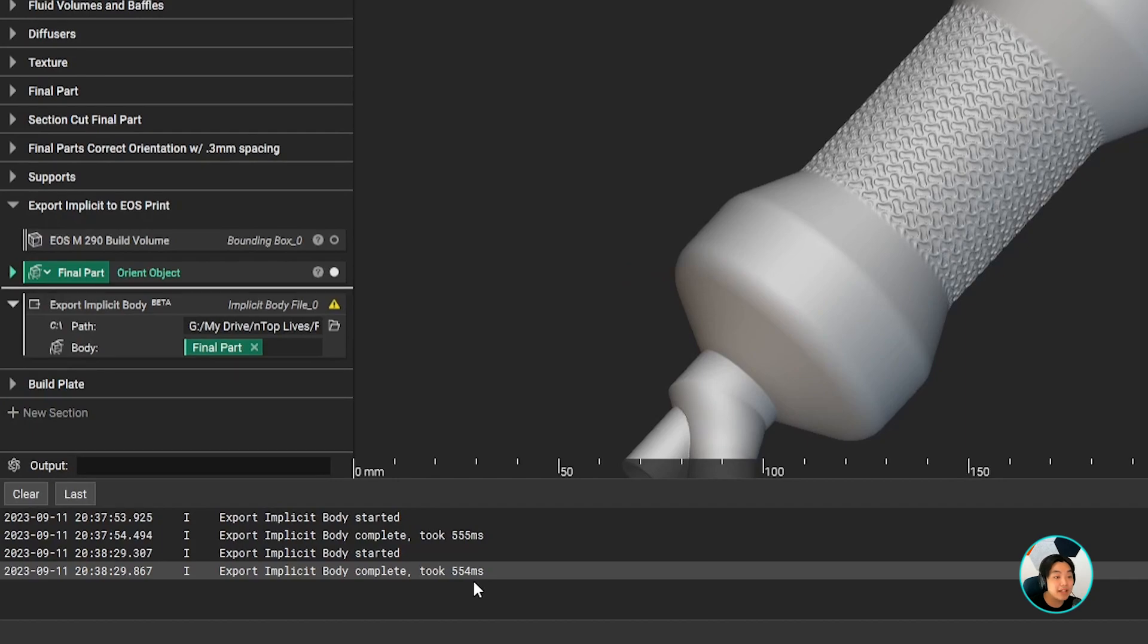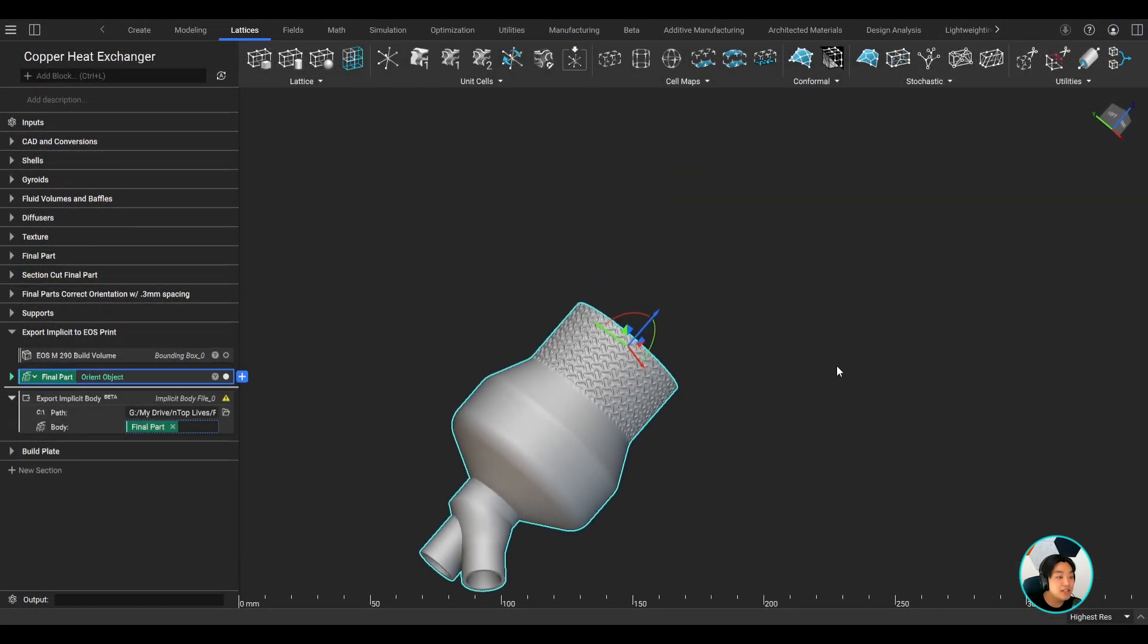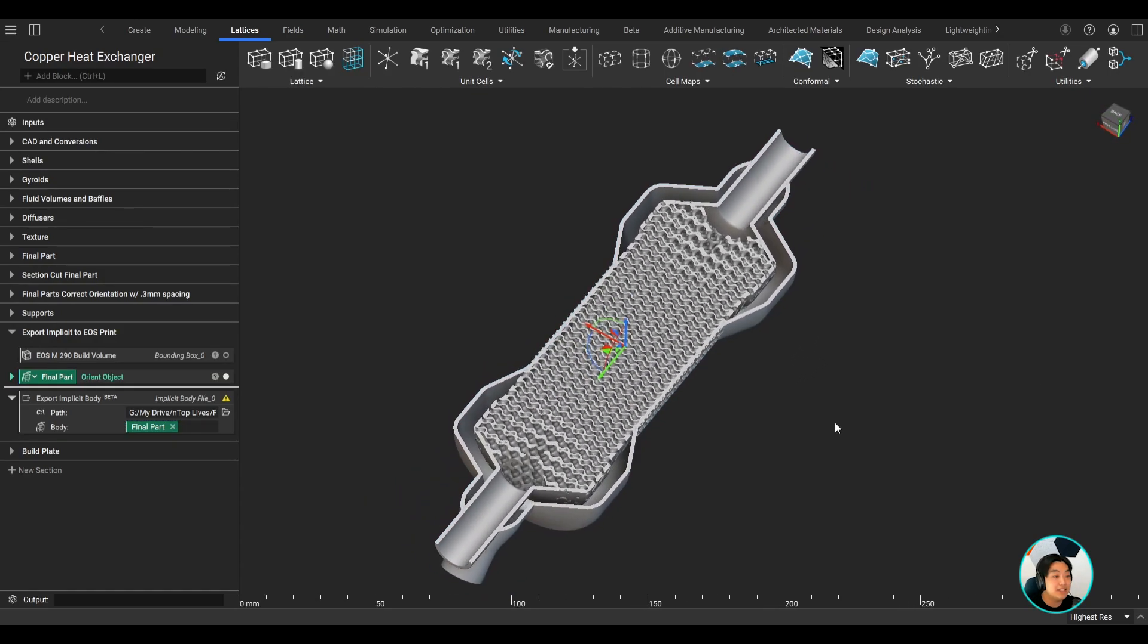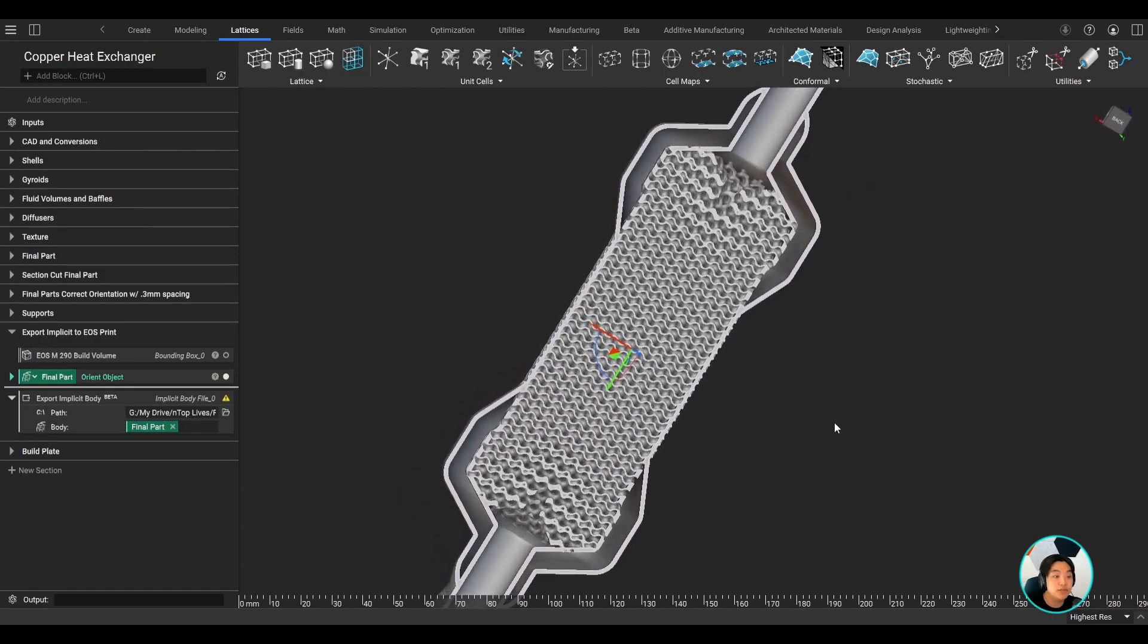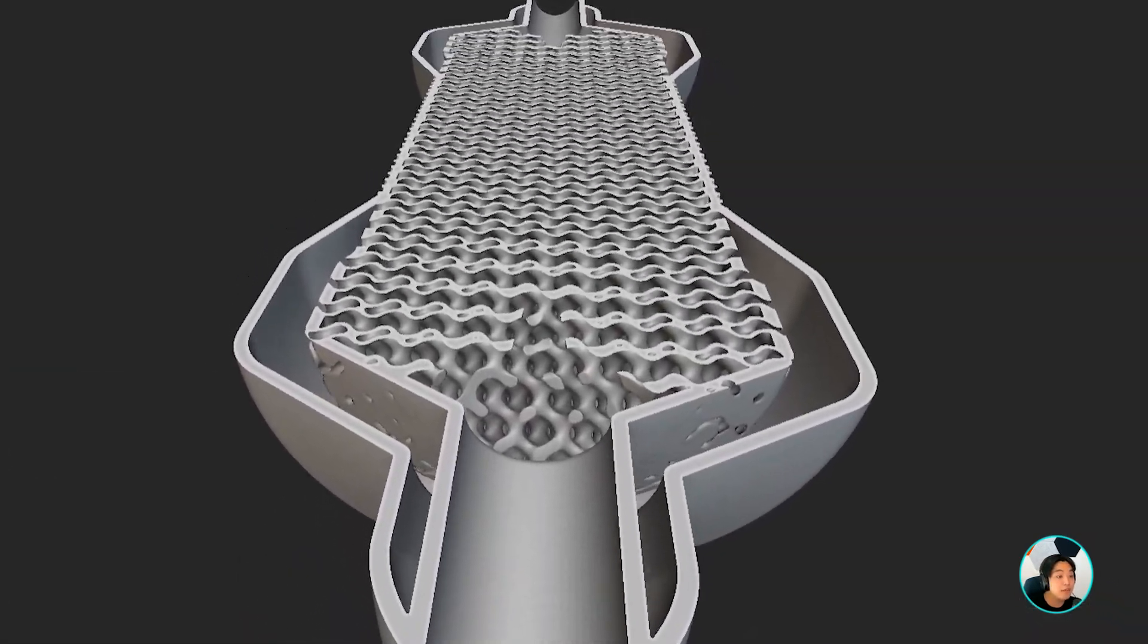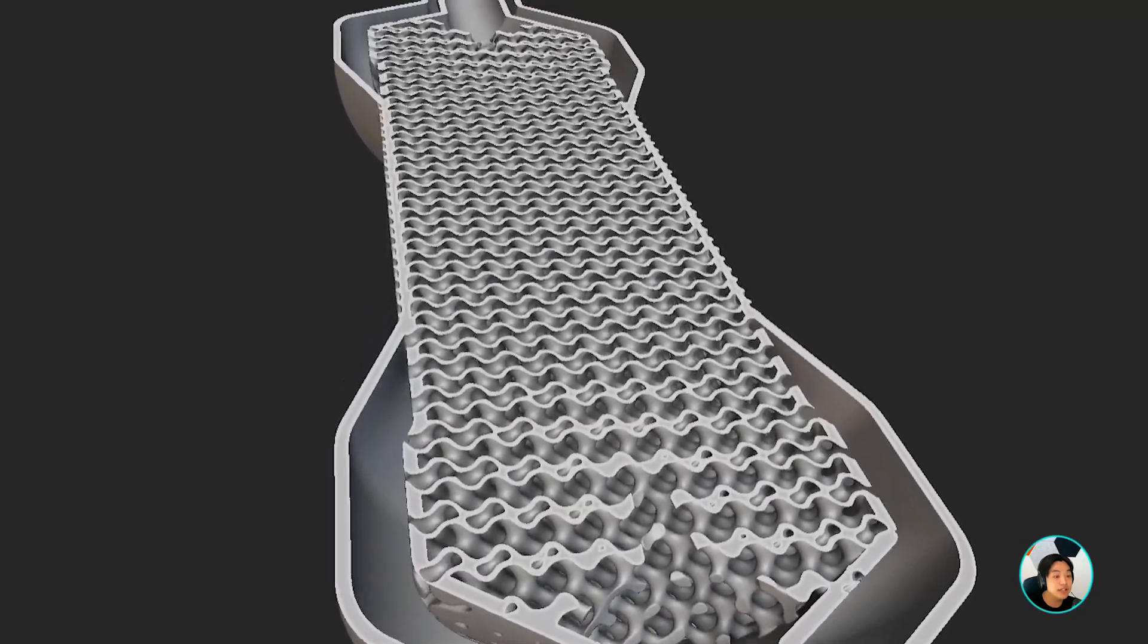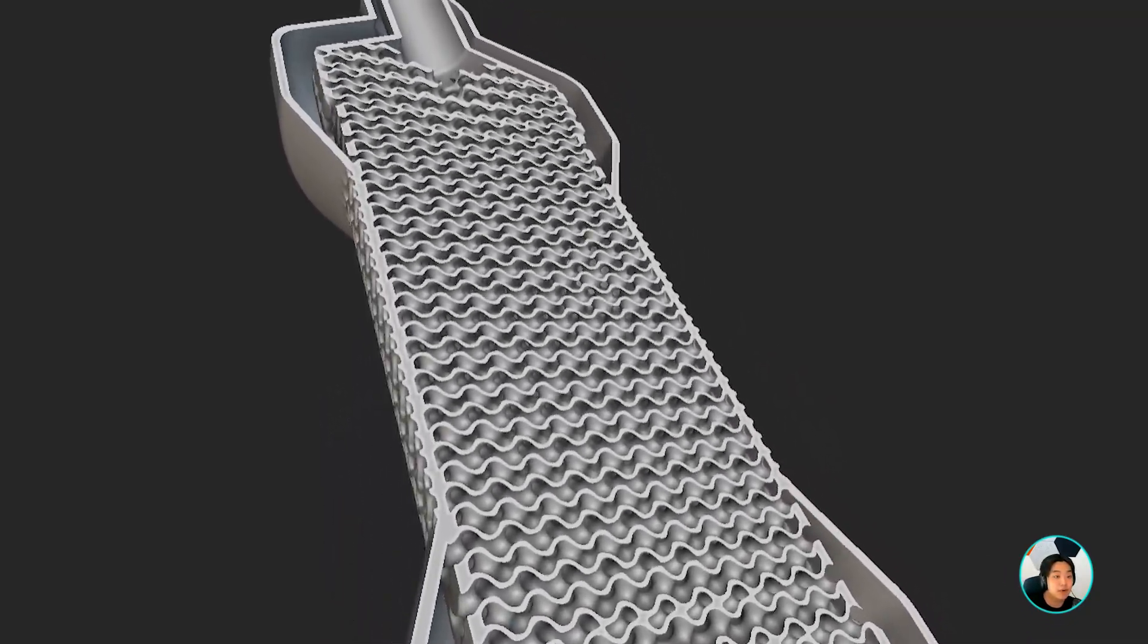there is no loss to geometric fidelity. So you don't need to worry about losing small detailed features on your part. This means that with NTOP, you can design far more complex and larger heat exchangers than before without worrying about exporting the part.